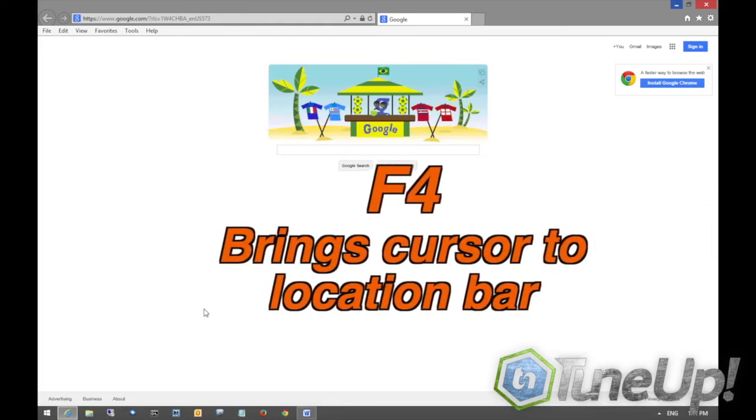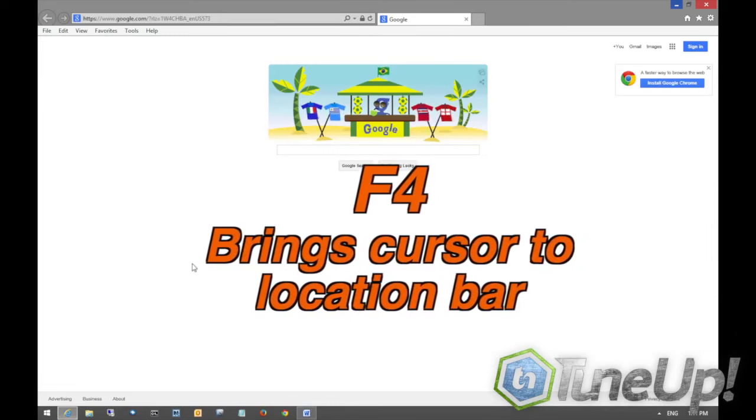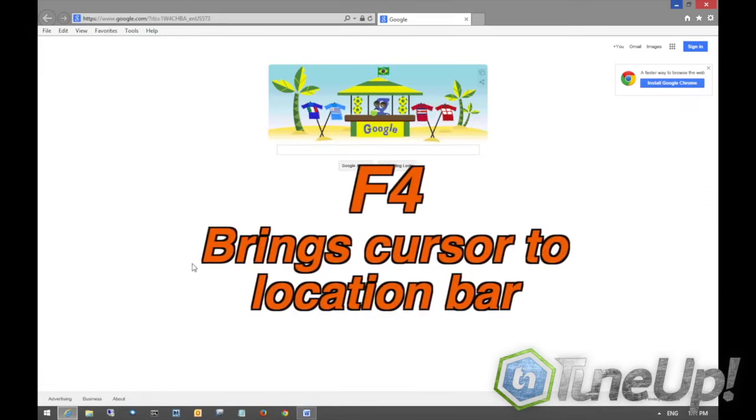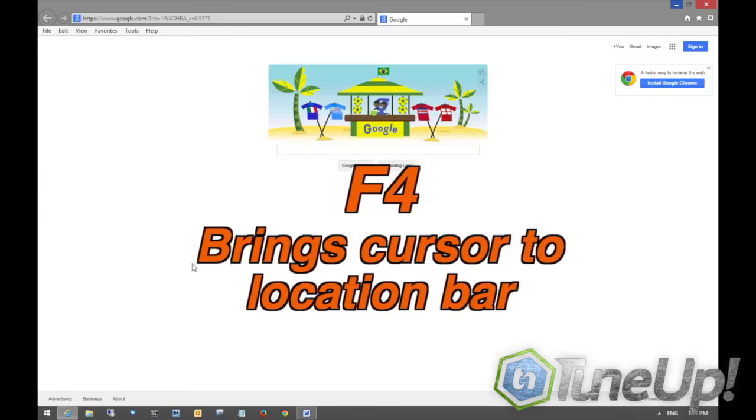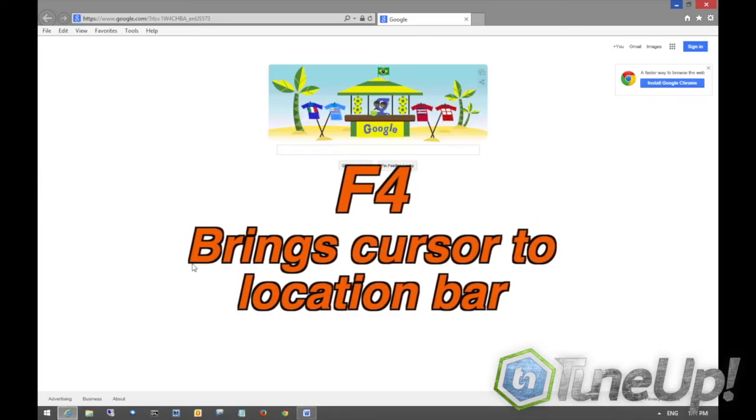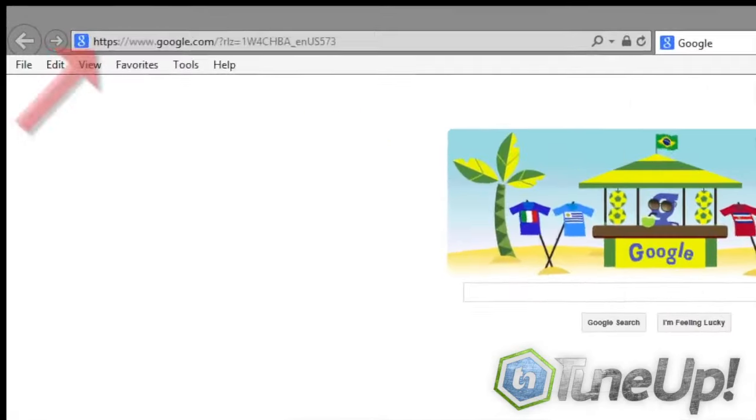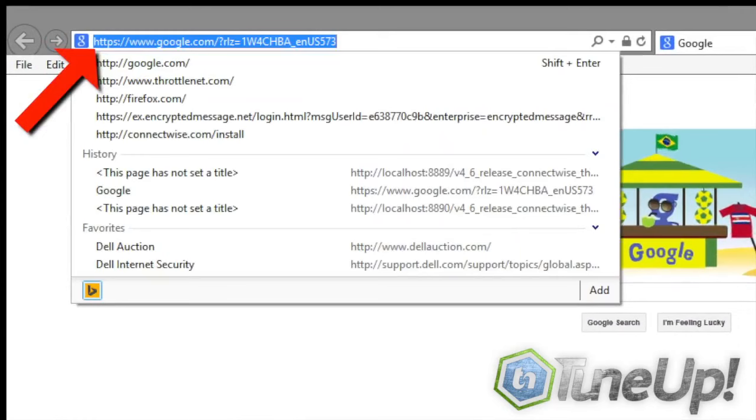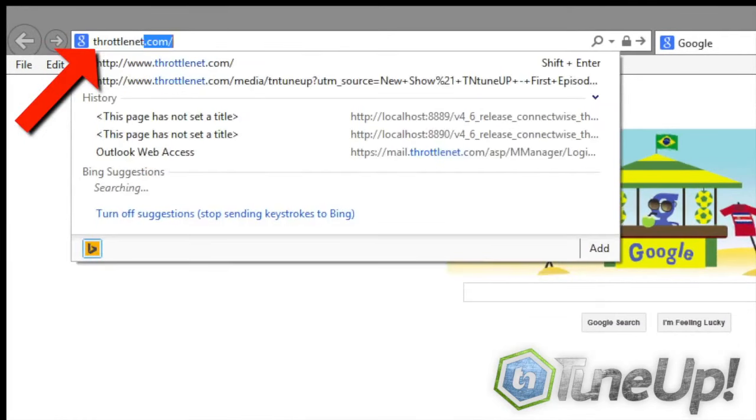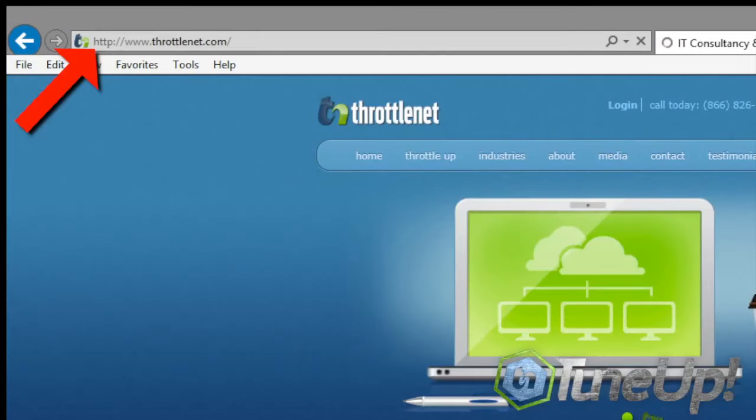The F4 key will pretty much bring you to a location bar. Most commonly used in Internet Explorer or any other browser. Up top where you usually type in google.com. It's just a shortcut to get to that really fast. And as soon as you get up there you can type in whatever you would like. And it pulls up all the websites you're on.